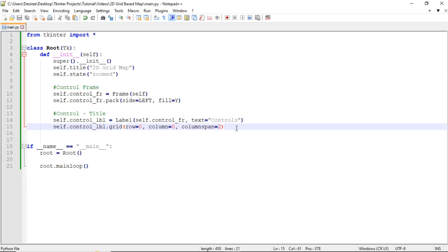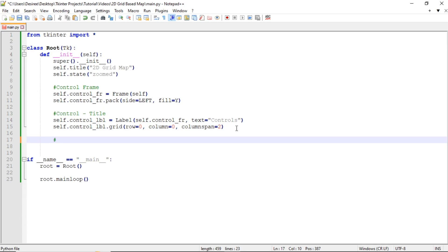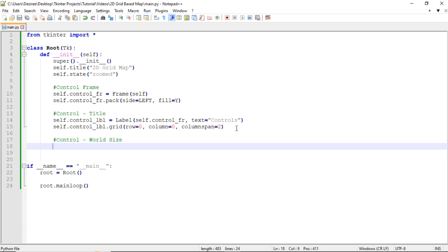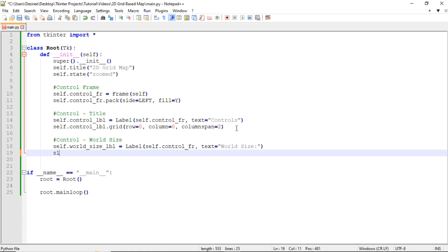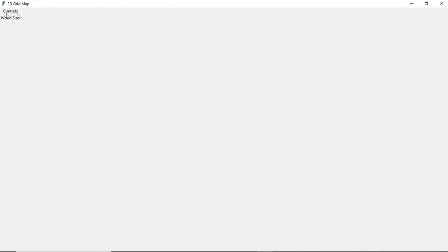Now we're going to get started on our world size settings. We want to create a label: self.world_size_label equals Label, put it in self.control_frame, and give it a text of 'World Size:'. Then display it with self.world_size_label.grid, giving it a row of 1 and column of 0. Save and run — you should have 'World Size' underneath 'Controls'.